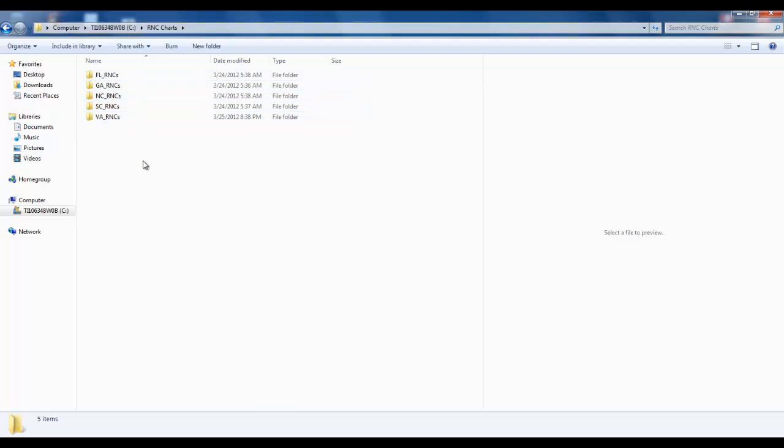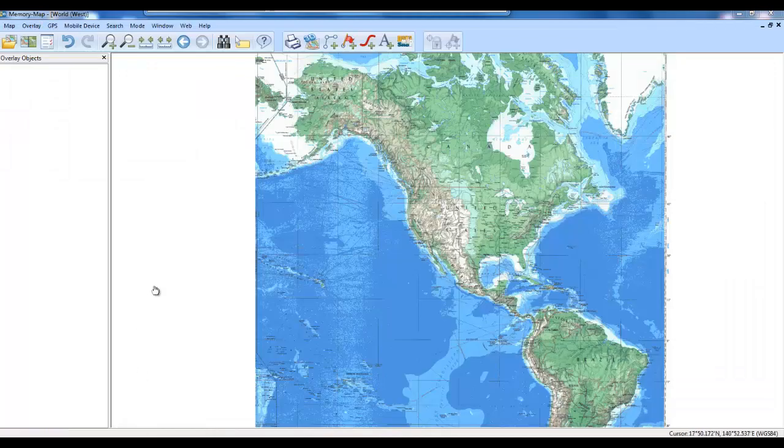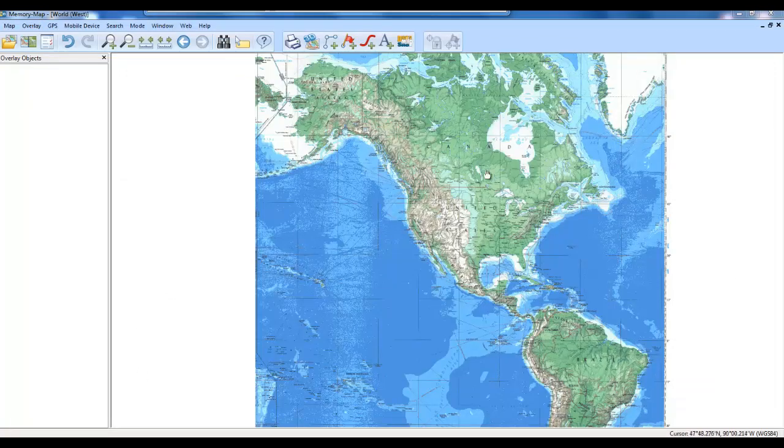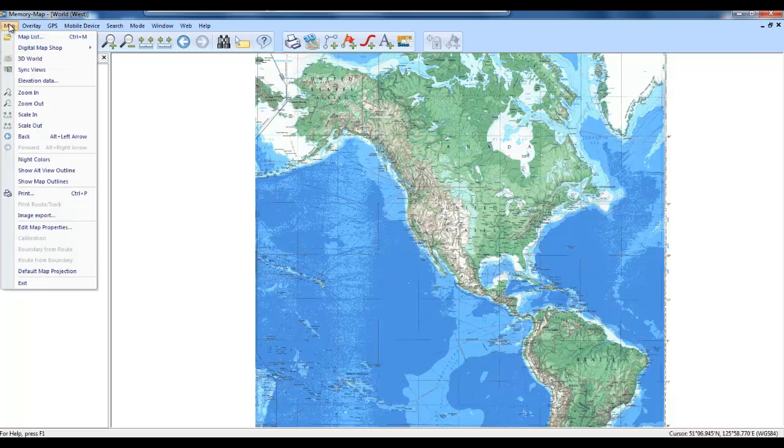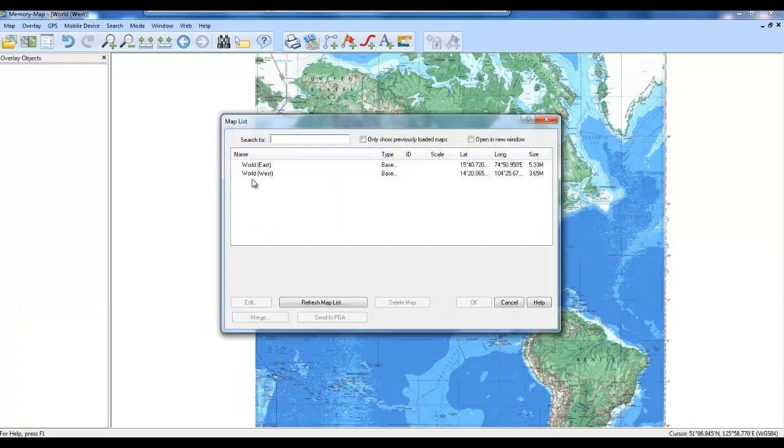Because that was the route that I used to come down the ICW, the intercoastal waterway. Now we open up Memory Maps. And of course, this is the default map that comes with Memory Maps. If we look at Memory Map, there's a map list. There's only the east and the west.